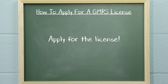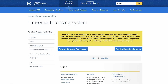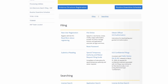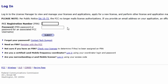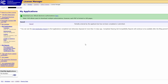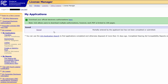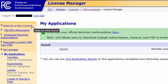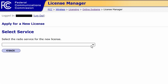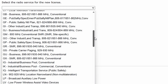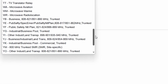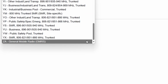Next, apply for the license. Go to the FCC Universal License System, or ULS page, and under the Filing subheading, click File Online. This should take you to the License Manager login page. Enter your new FRN number and password to log in. This should take you to the My Licenses page. Click the link on the left sidebar labeled 'Apply for a New License.' This will take you to another page with a drop-down menu to select the service license for which you want to apply. You will want to choose the option ZA, General Mobile Radio, or GMRS.